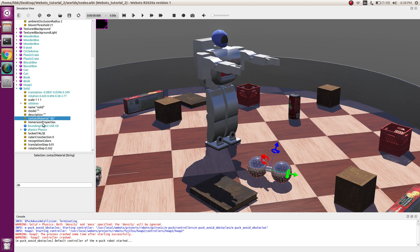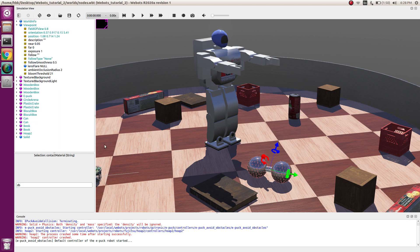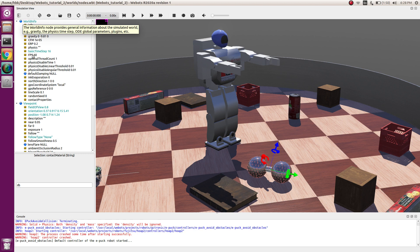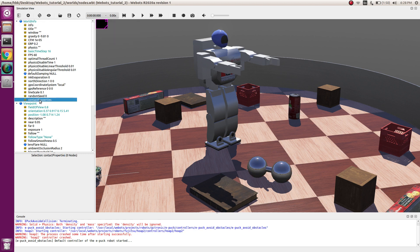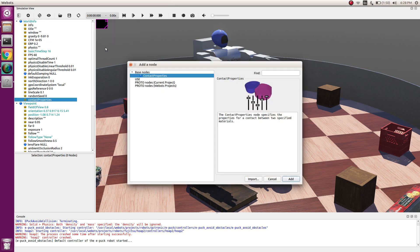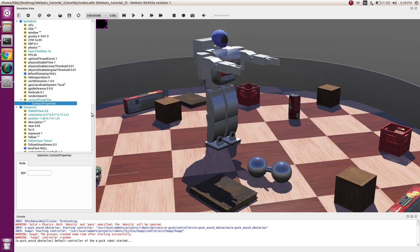Now our object has its name and we will go to world info. Go to contact properties and select contact properties from base node. Now we have a property node.